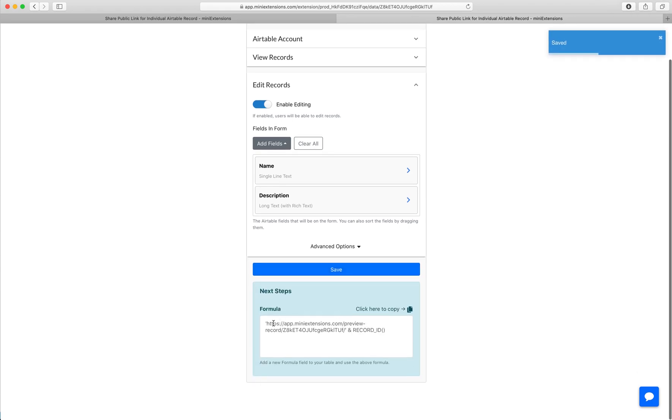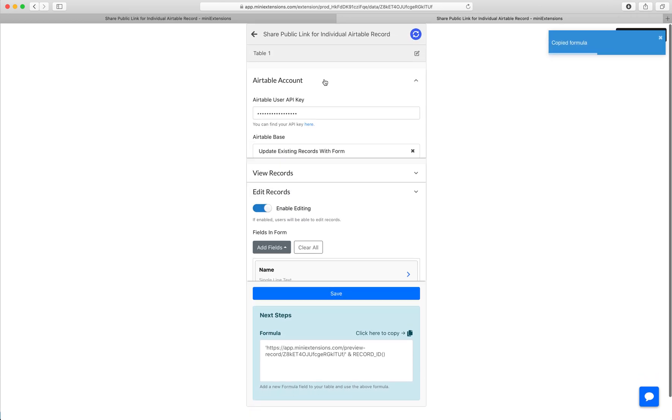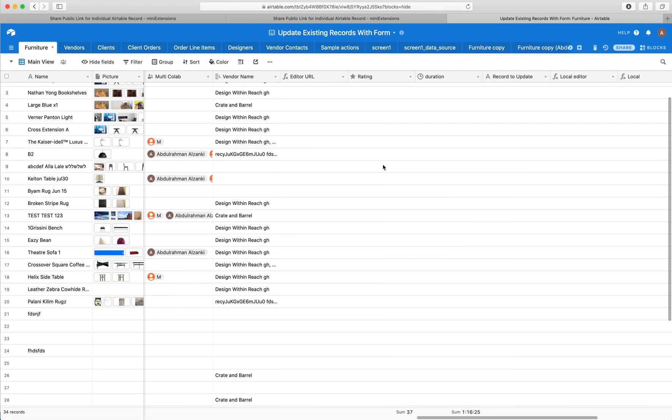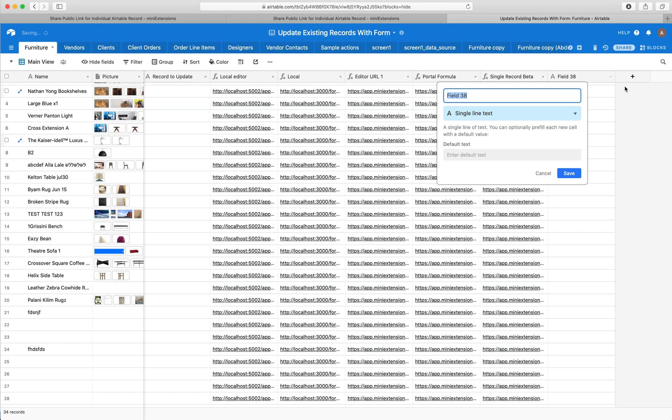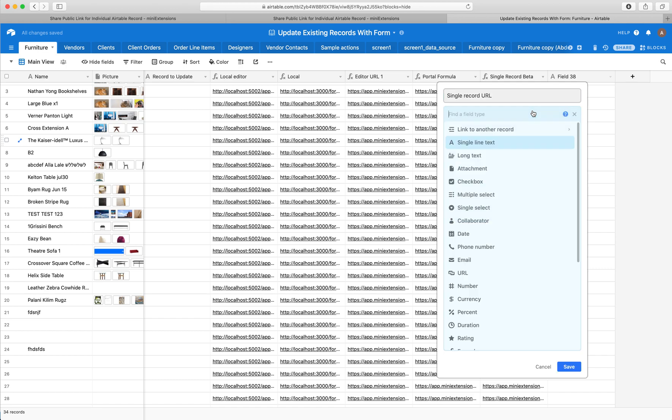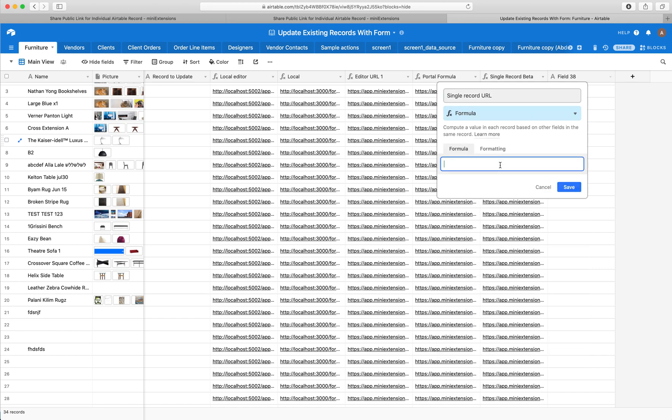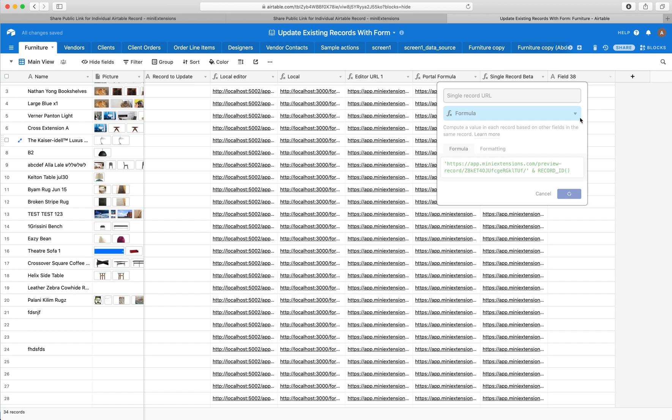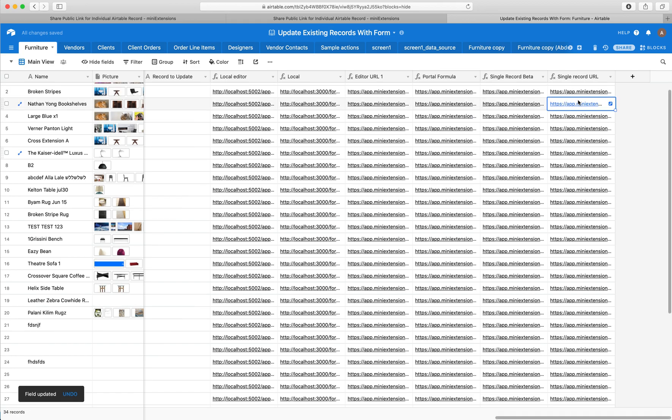As you can see, I get a formula. I'll want to copy this formula and then I want to add this formula to my table as a new field. What this will do is it will generate a unique URL for each one of my records. So I'll say single record URL. And this record, this URL will now every time just be linking to a single record because of that record ID in that URL.